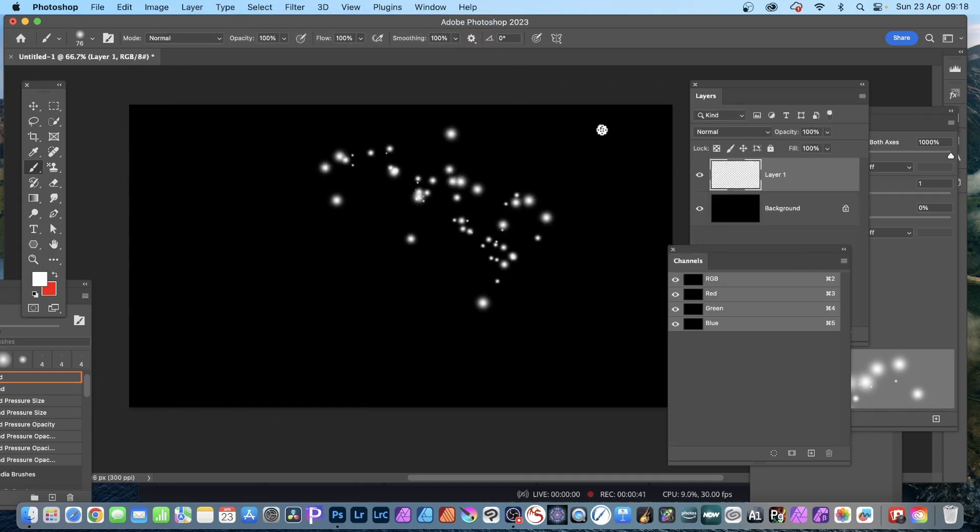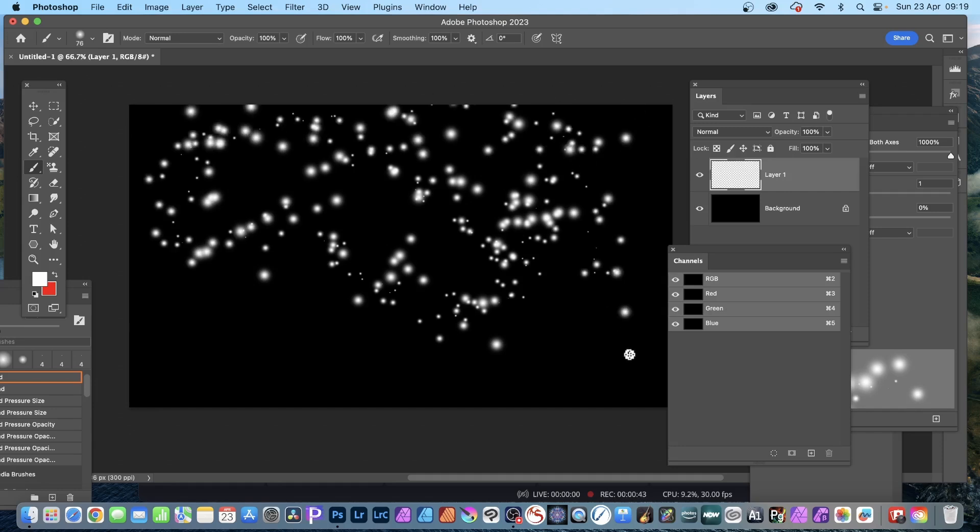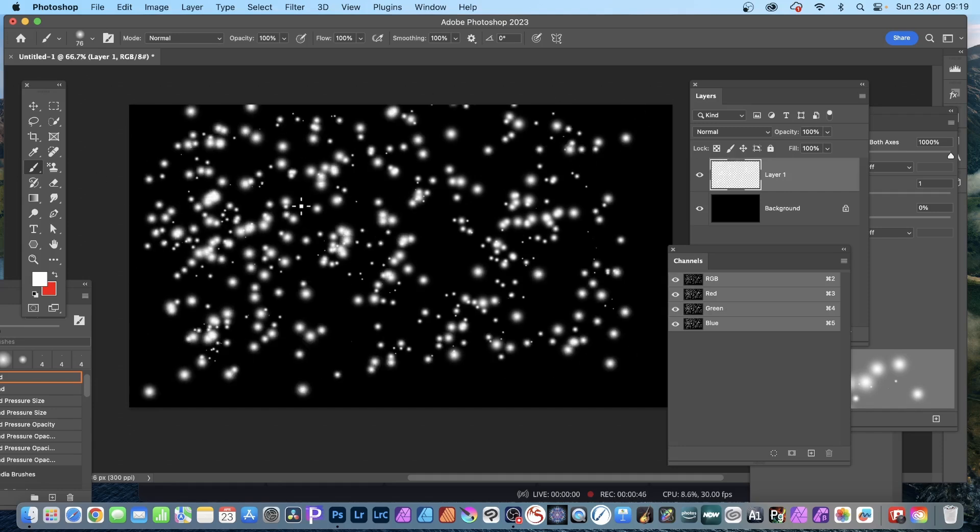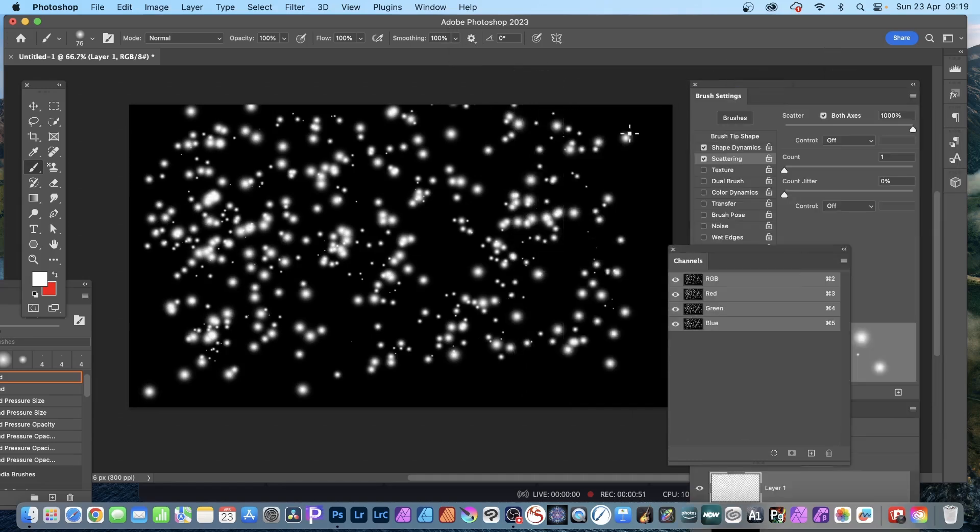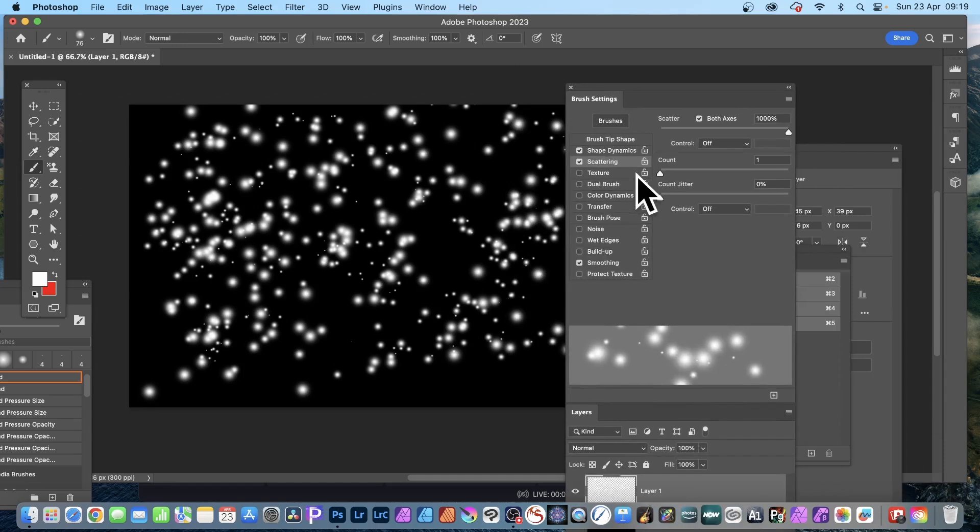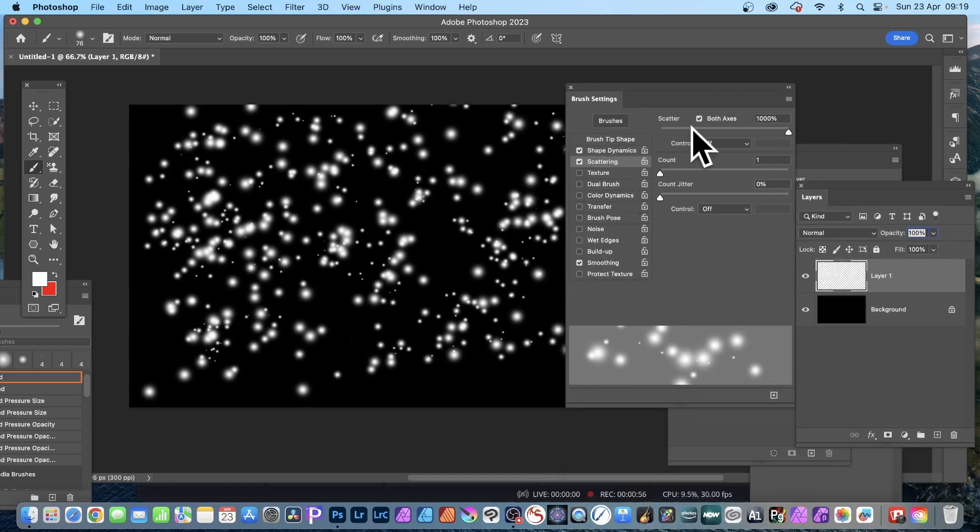As I apply it, you can see what happens—I get a lot of these dots. So how do I achieve this? Go to brush settings. You can find that in the window menu, so brush settings. I don't want the layers there, just move them out of the way.